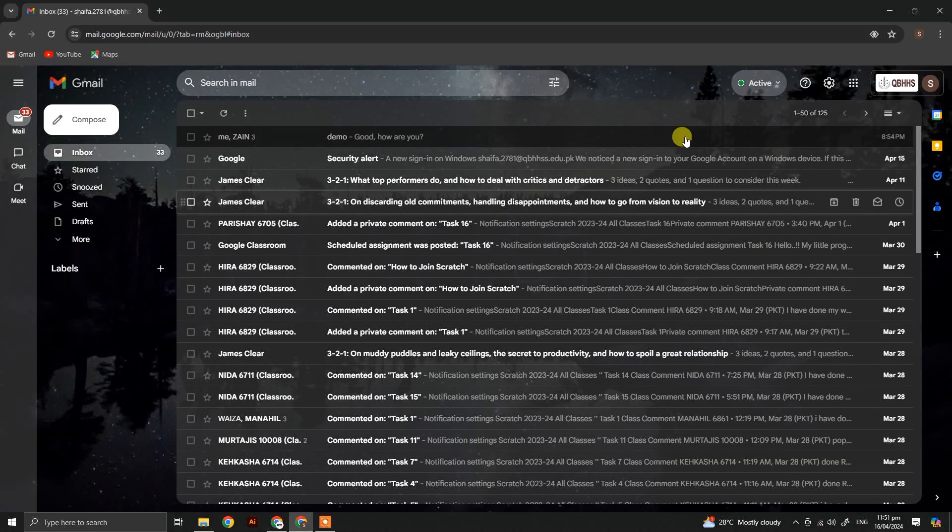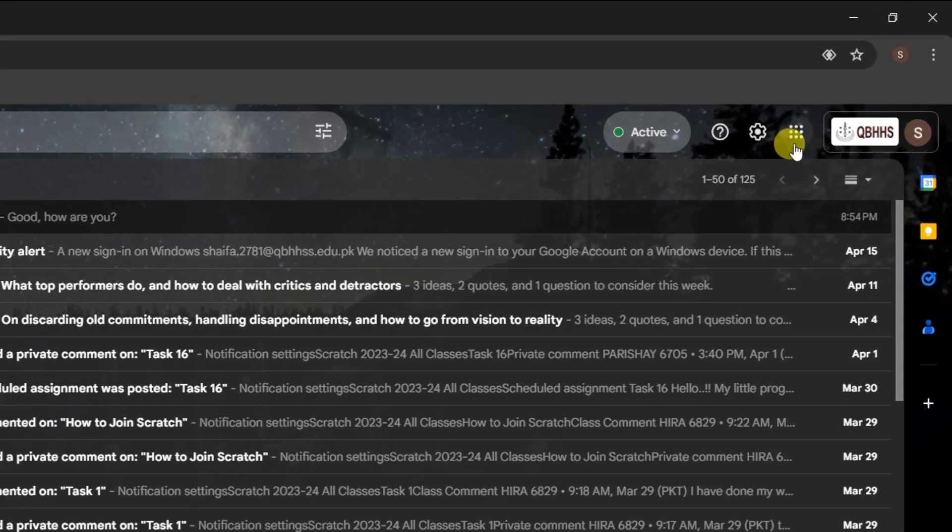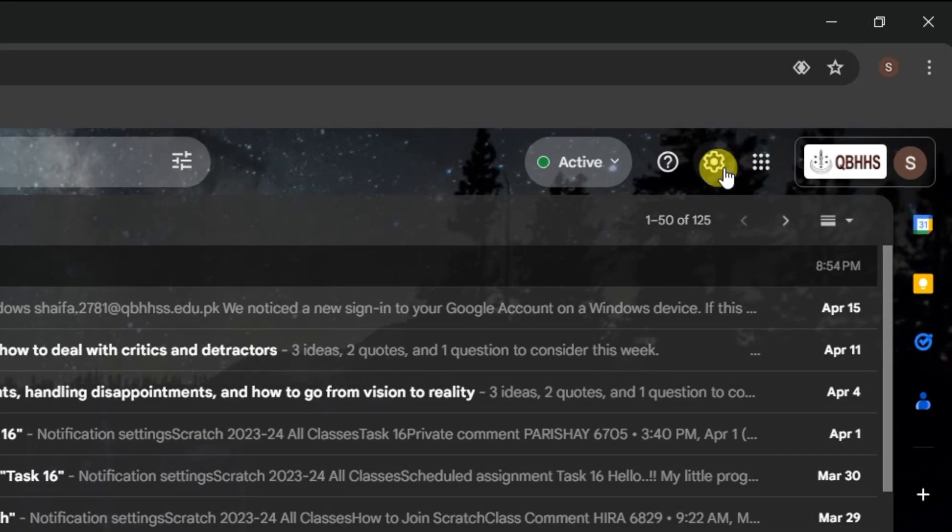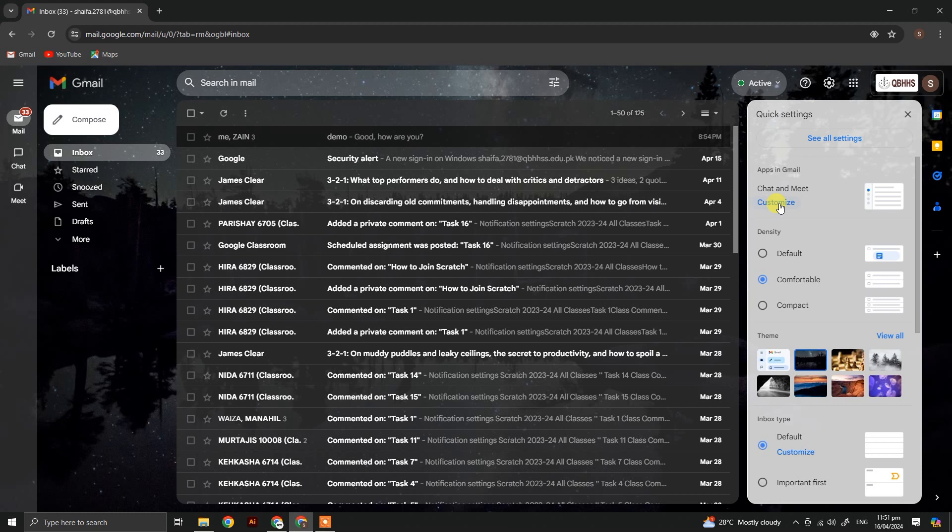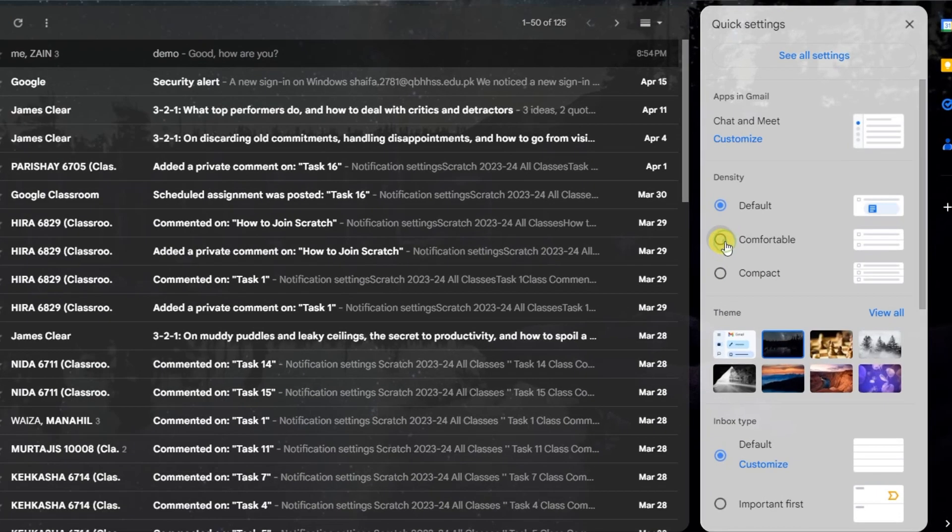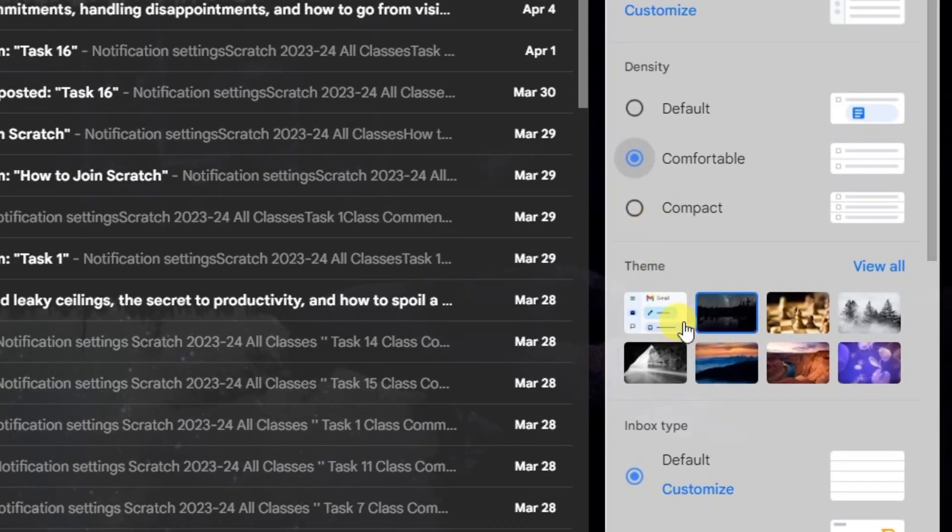In this class, we will learn how to customize your Gmail. Let's click on settings. As you can see, there are a lot of settings here. You can set to default the way your Gmail looks. I prefer the comfortable look.